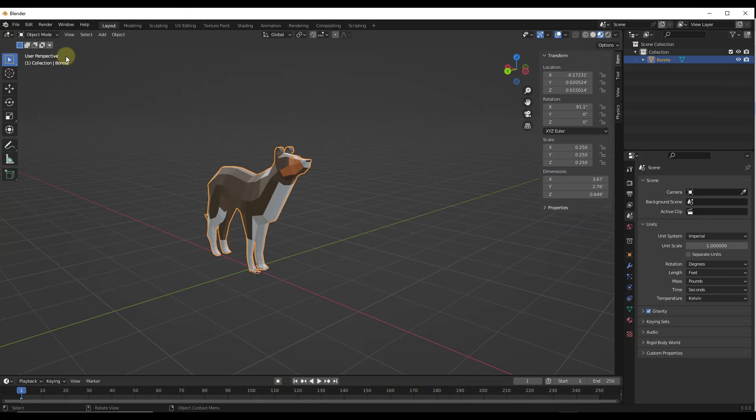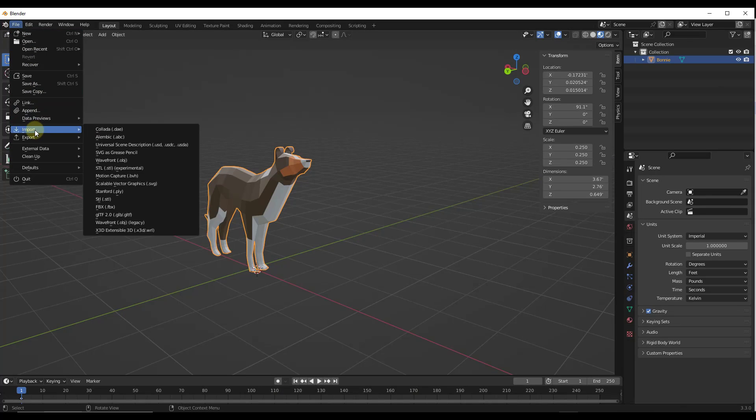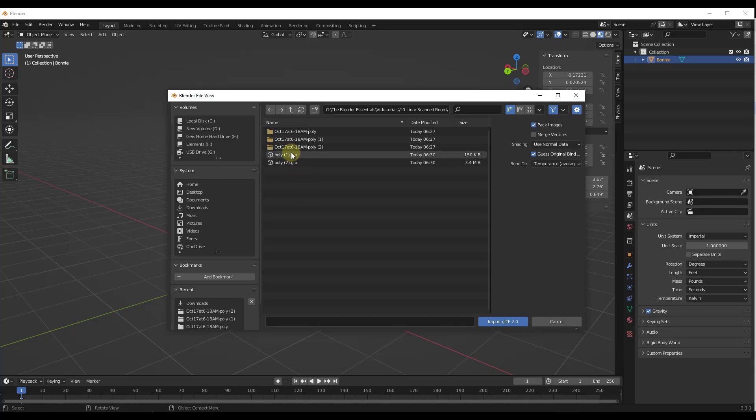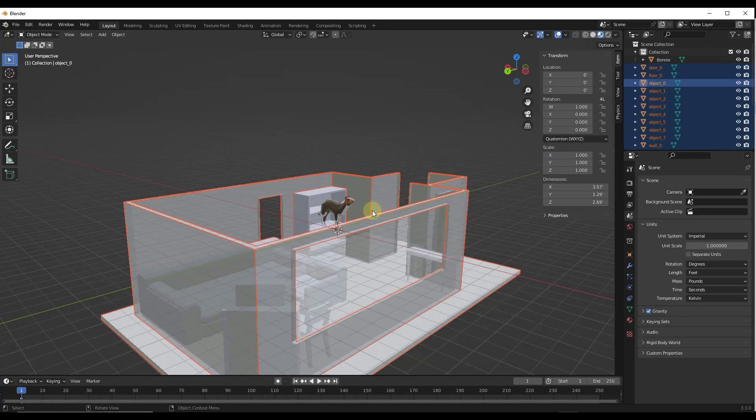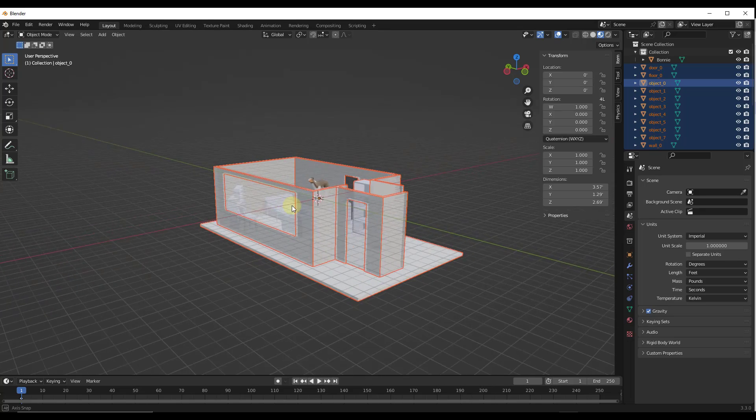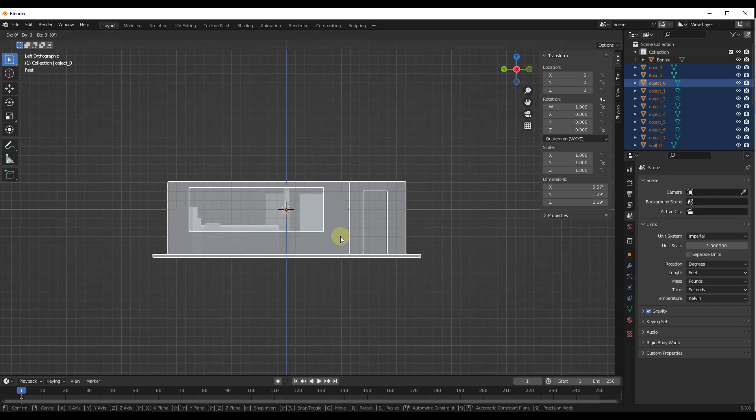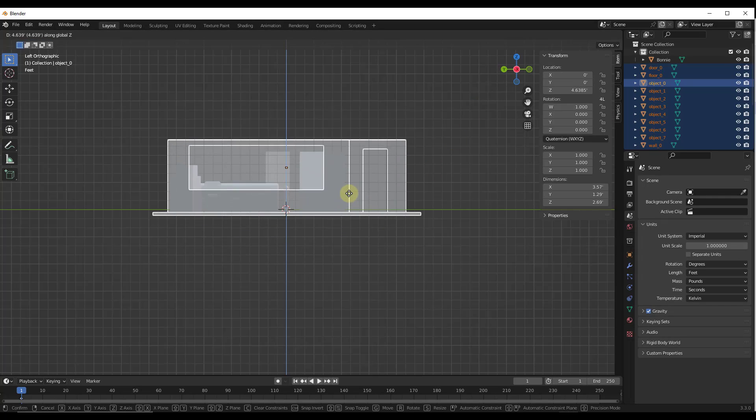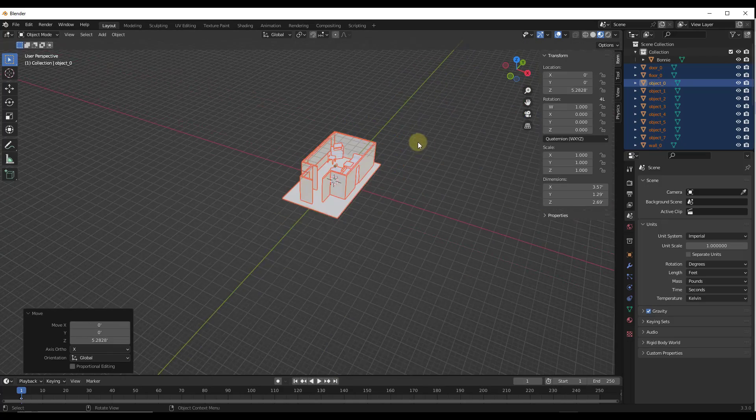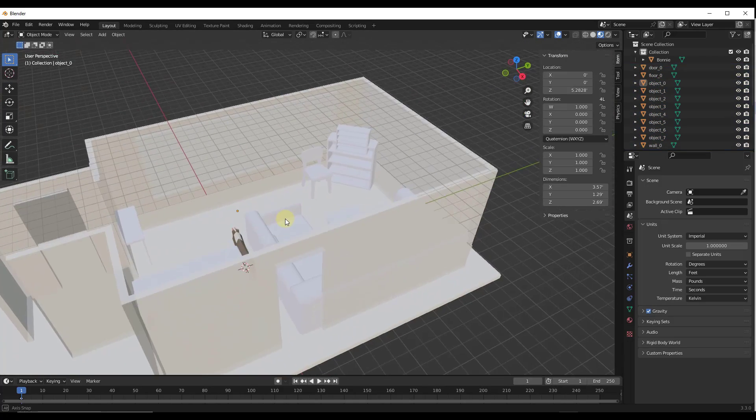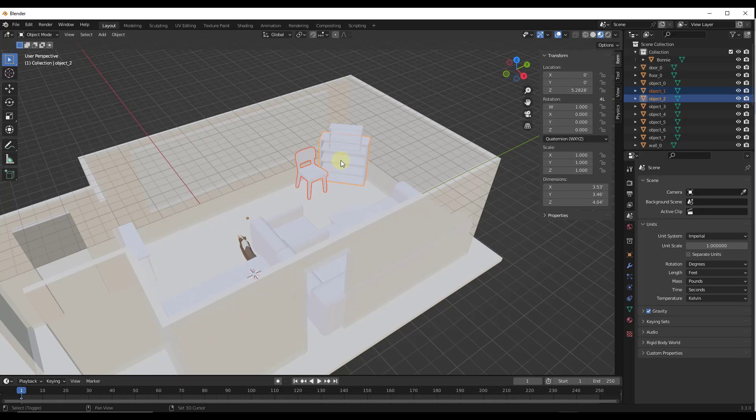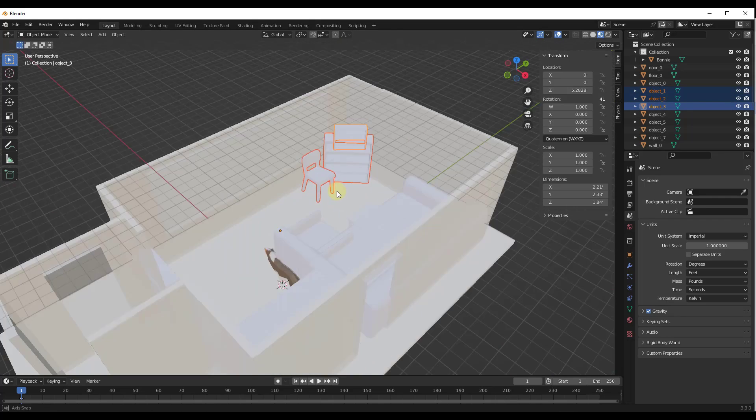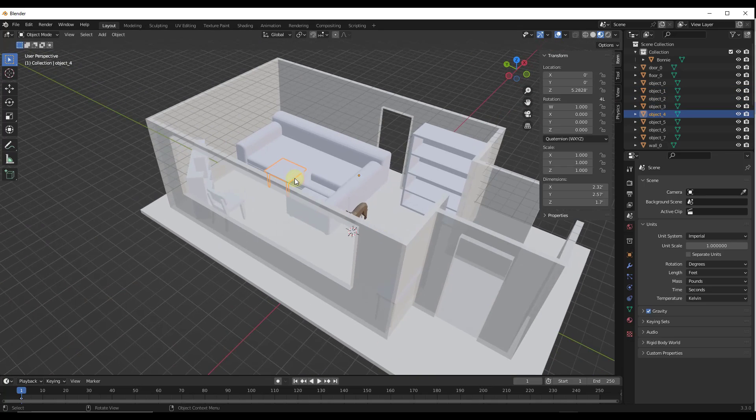If we jump into Blender real quick, if I do a file import and we take a look at the models that are created, we're going to want to import the GLTF. I'll import both the room with the furniture as well as the LiDAR data. The room with the furniture, if you bring it in, notice how that's going to come in properly scaled like this. All you might have to do is just move it up a little bit, but this actually brings in your complete room with the furniture. Then you could take all that furniture and put it in a collection or something like that, so you could toggle it on and off if you wanted to.